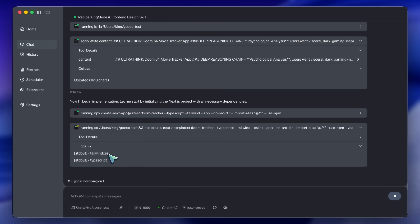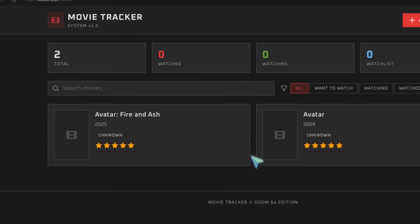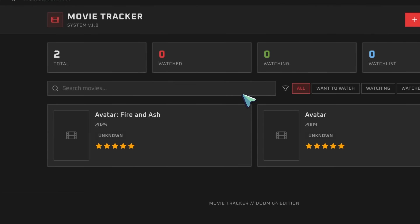Because Goose is an agent, I don't have to copy-paste code blocks. It creates the files. It runs NPM install. It configures the Tailwind theme. And watch the design it produces.